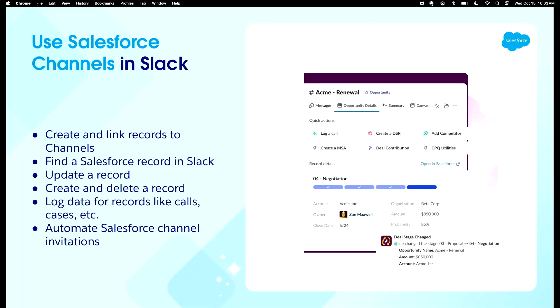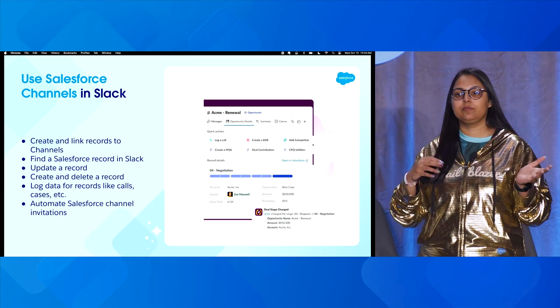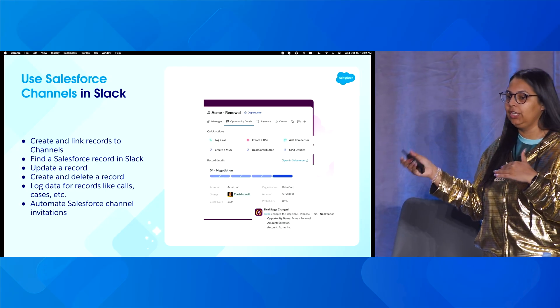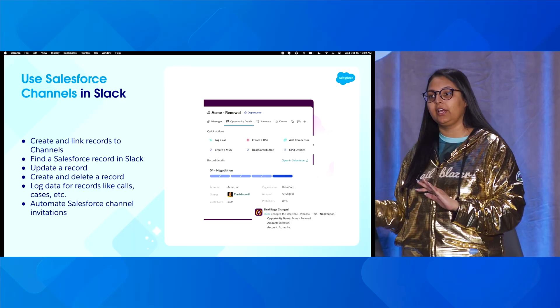Within Slack, you can actually create and link records to channels. You can not only do that, but find records, update records, even delete them if you have permissions — and all permissions are connected to your Salesforce permissions. So if you have permission for a Salesforce record in Salesforce, you'll be able to perform all of these actions in Slack.